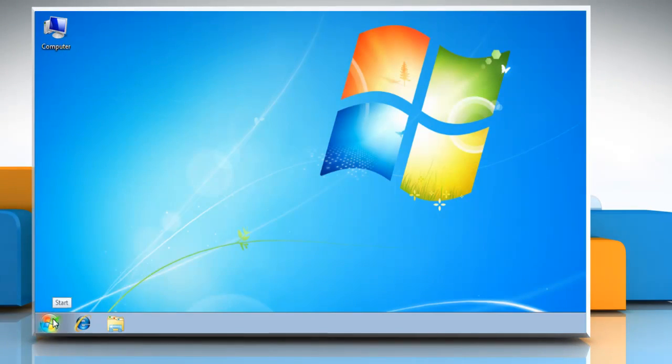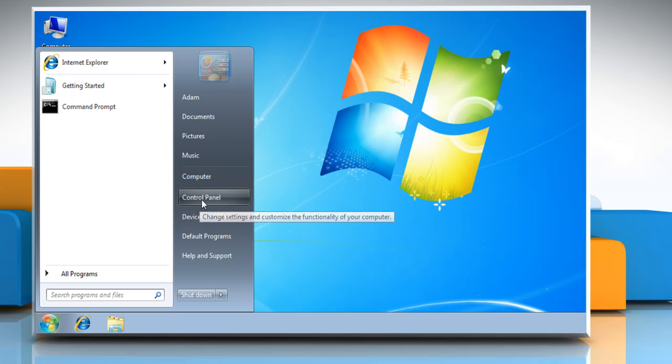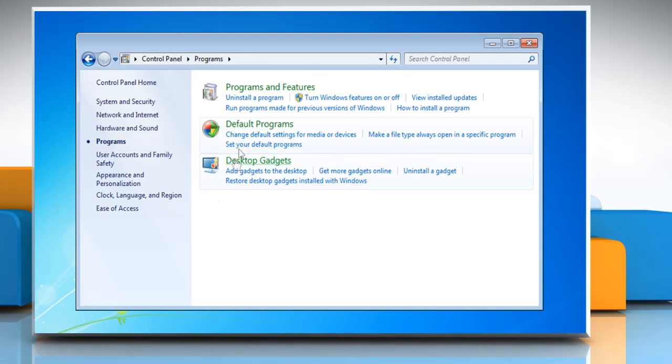Click Start and then select Control Panel. Click Programs and then select Programs and Features.